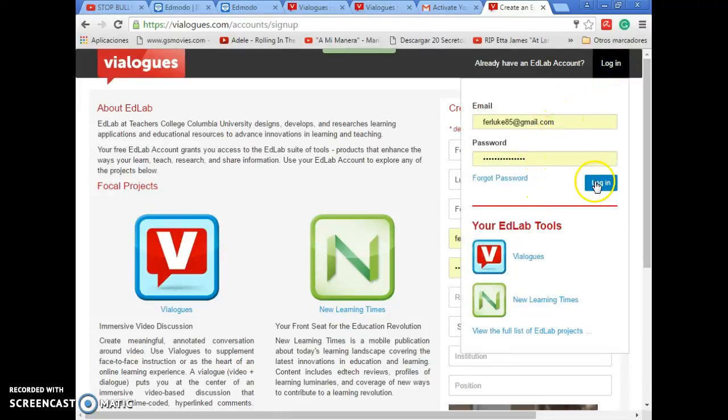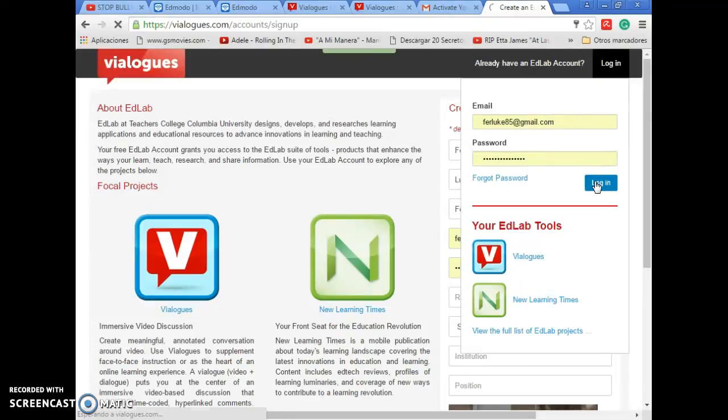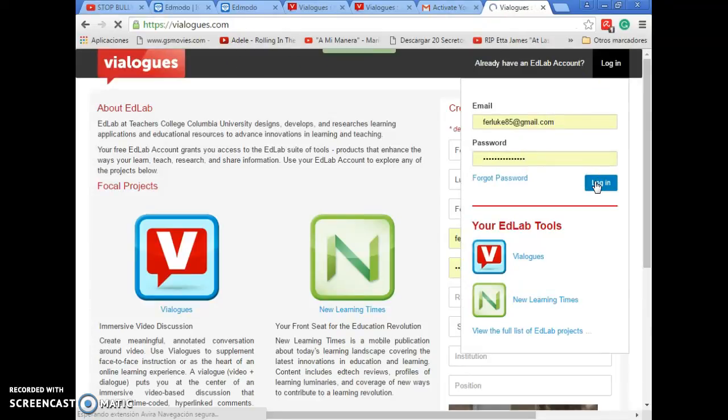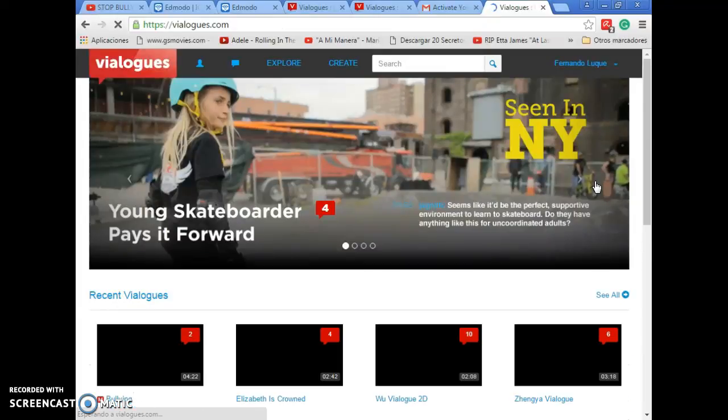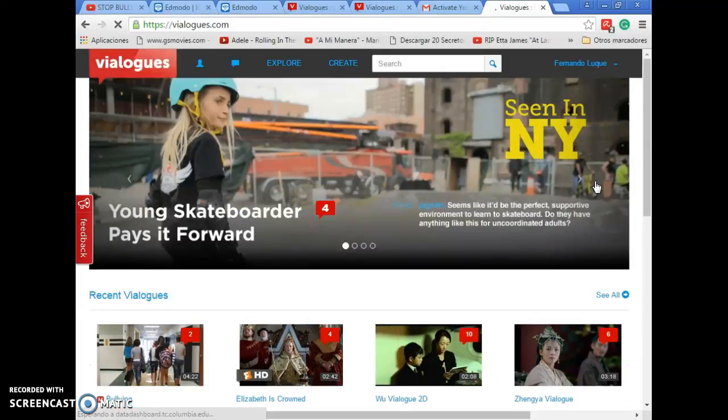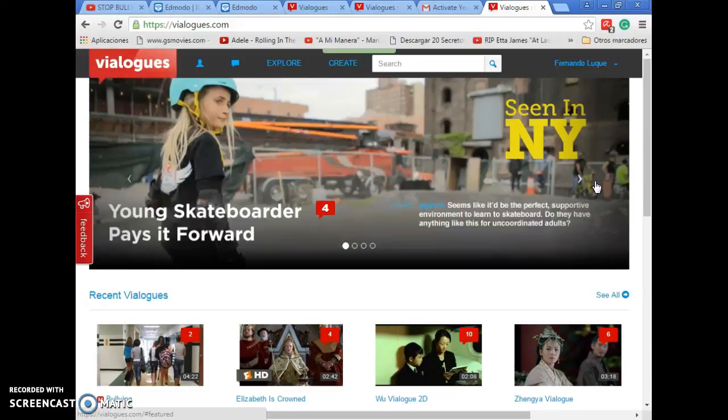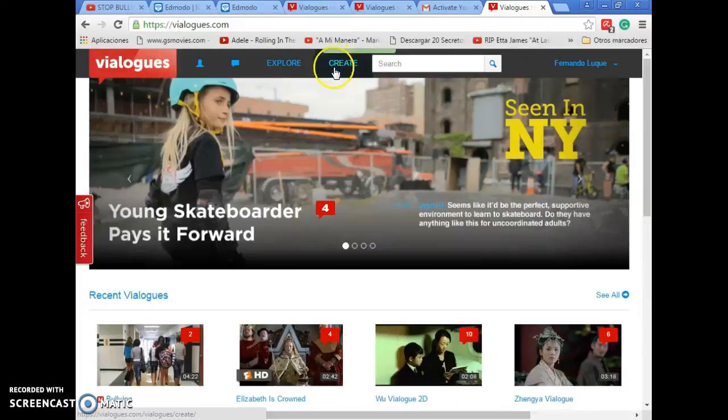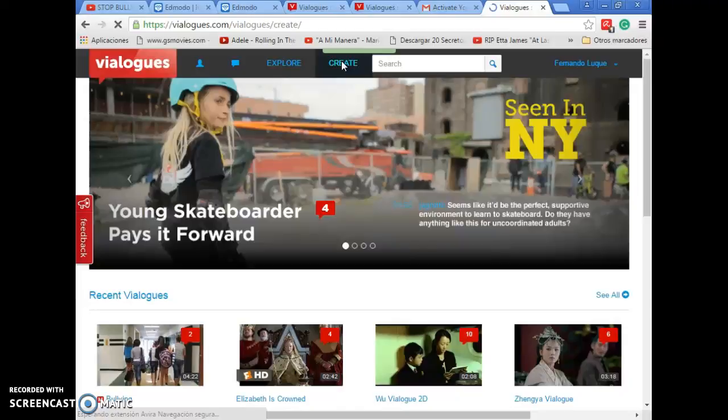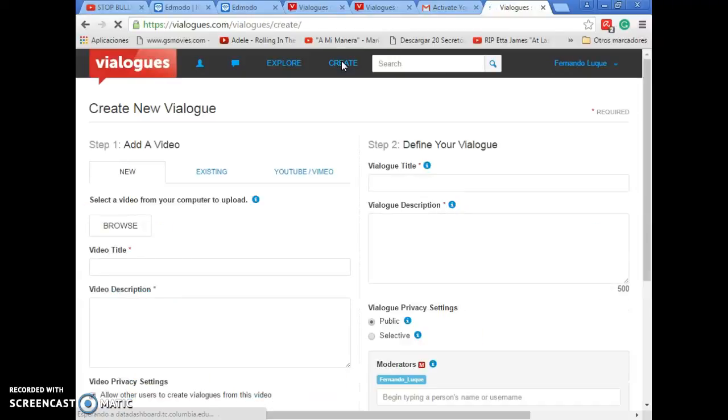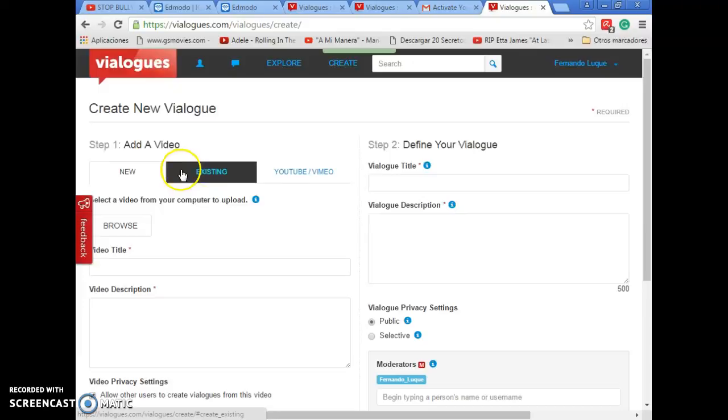You put login and it's time to create your own vialogue. Now that you have an account of the website, you can start creating your own vialogue. You only have to press here in this icon where it says Create. And there, you have three options of how to upload a video.